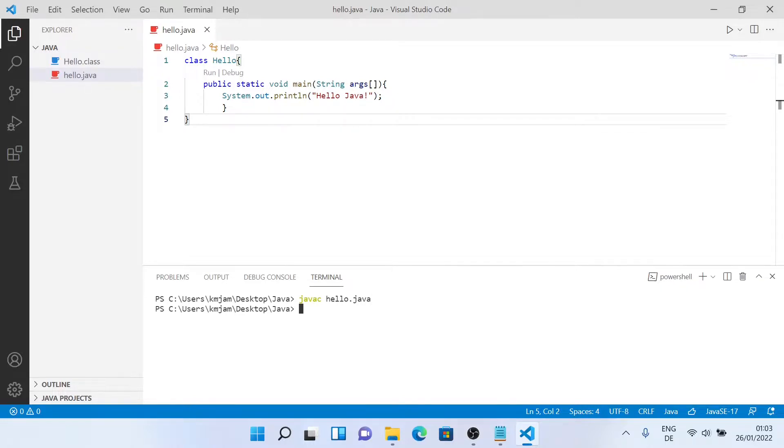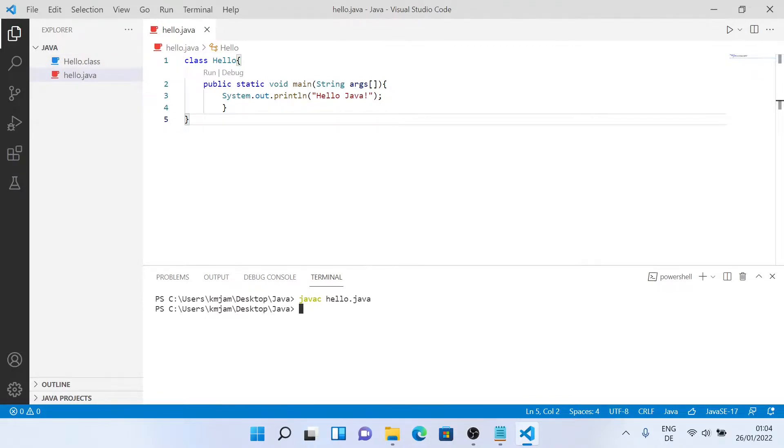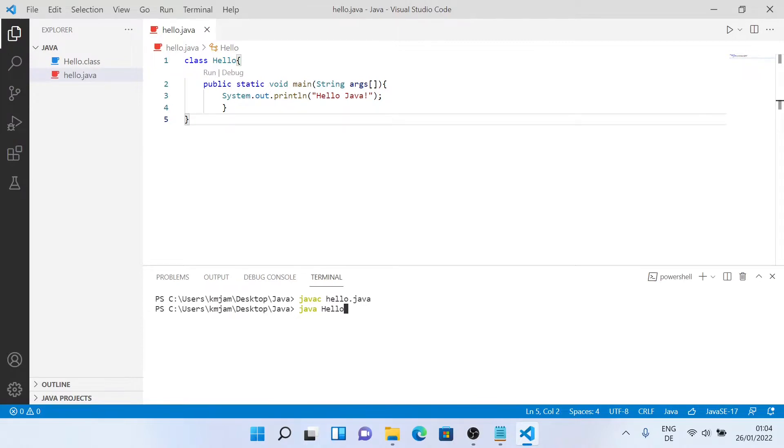So it will go ahead and create another file which is hello dot class. We can run this file. We'll just type in java and then hello. We don't have to put the file extension. We'll just press enter. As you can see, hello Java has been printed.